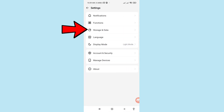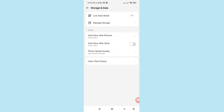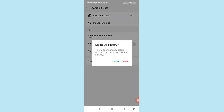In Settings, choose 'Histories and Data'. Then you can see 'Clear Chat History' — click on it. It will say 'Delete All History: this will permanently delete all of your chat history.' You will see two options: Cancel or Delete. Choose 'Delete' and click on it.